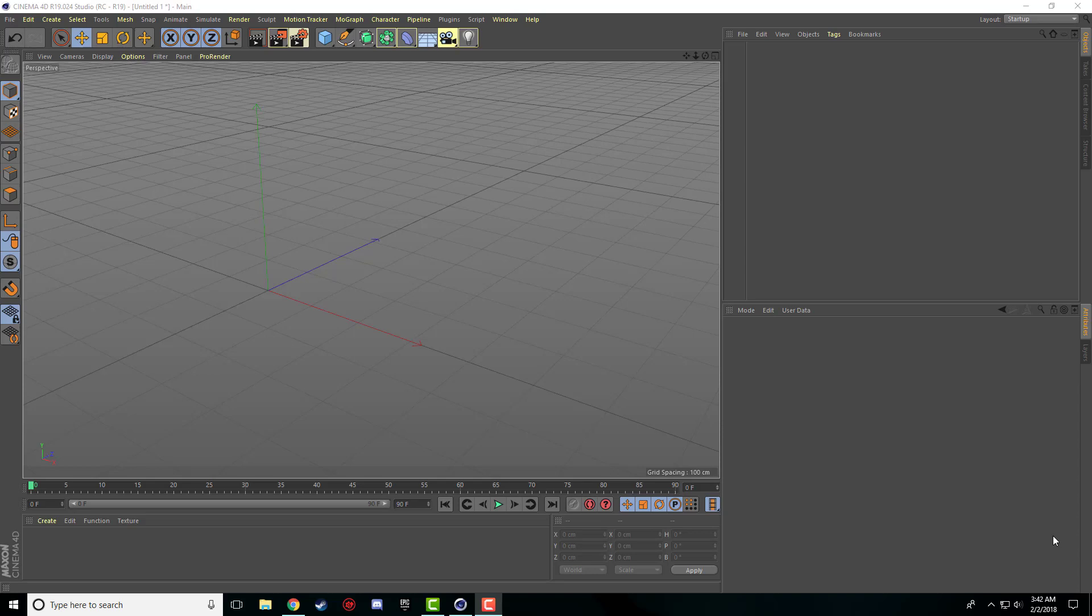Welcome back guys, Nick here again for another Cinema 4D tutorial. So this is going to be the basics part 2 because there was a little bit of stuff that I didn't cover in the first video or else it would have been like half an hour to 45 minutes long and nobody wants to watch a video that long. So I'm going to try to keep this half decently short.